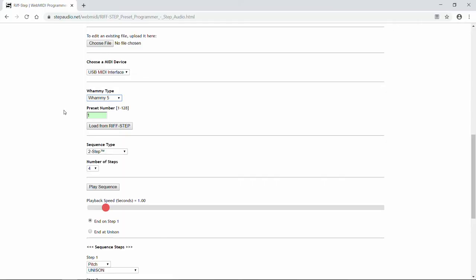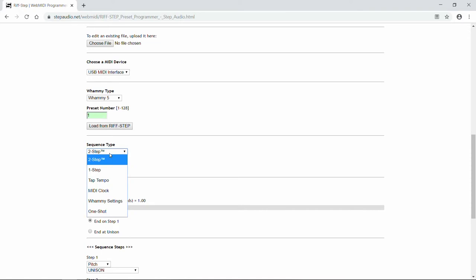We're going to start with preset number 1. If you want a different preset, you can increase the number by pressing the little arrow key, or by typing in a new number. The next thing to do is select the type of sequence you want to program. There's six different types of sequences you can program on Riftstep.